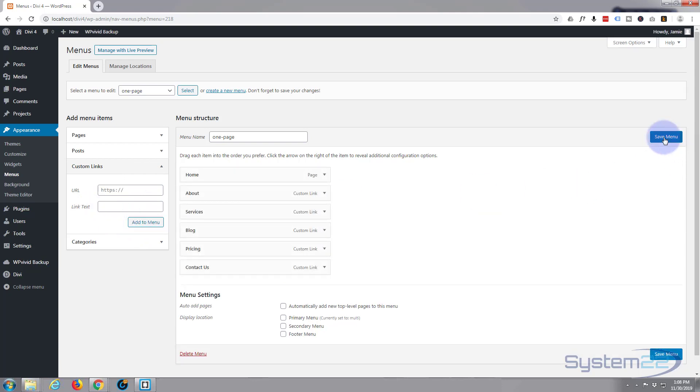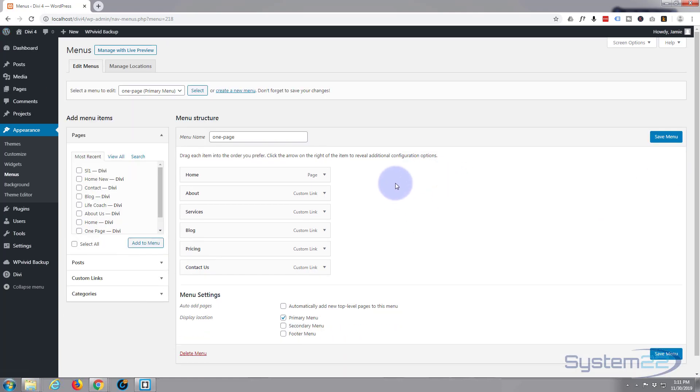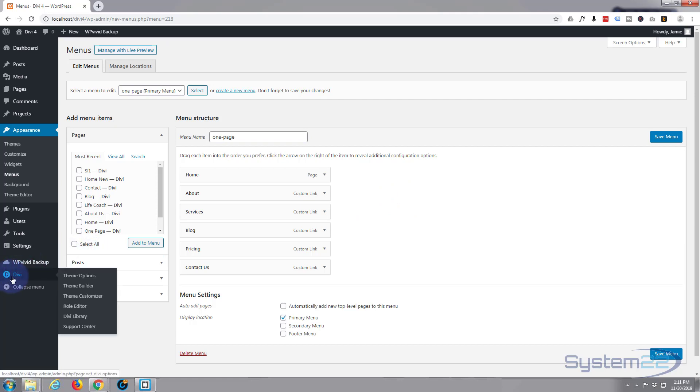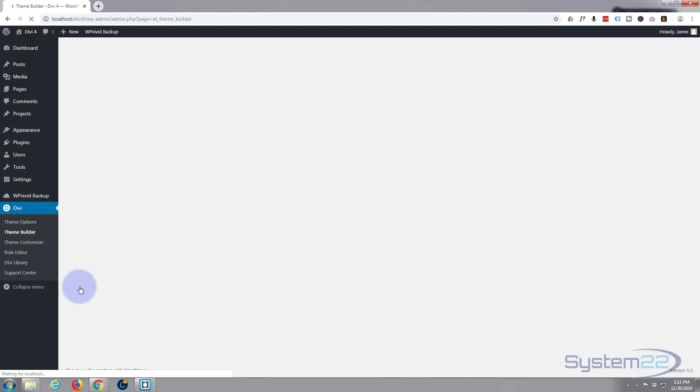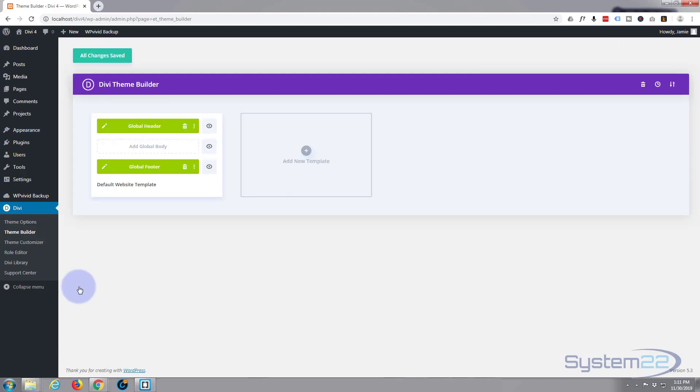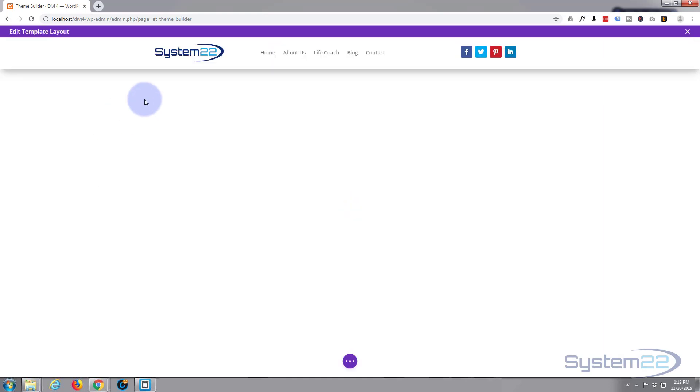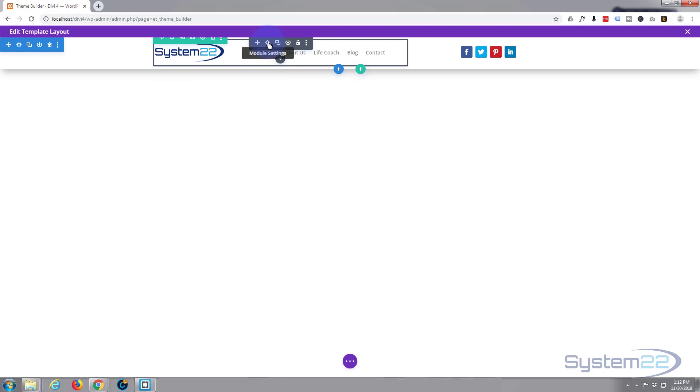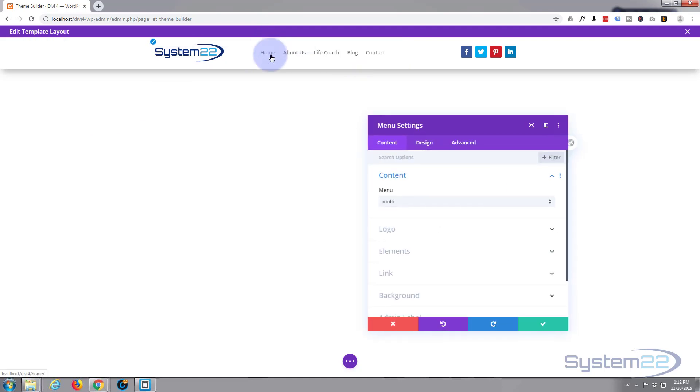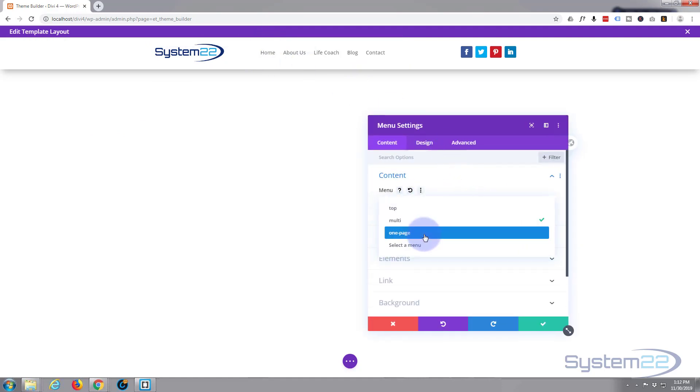Save that menu. Now we've created our menu, we need to assign it to our primary menu, and we're actually using the customizer. We've got custom headers and footers for this. So if we go to Divi Theme Builder, here's our global header. Let's edit it. And once loaded, let's edit the menu here and assign it to one page.